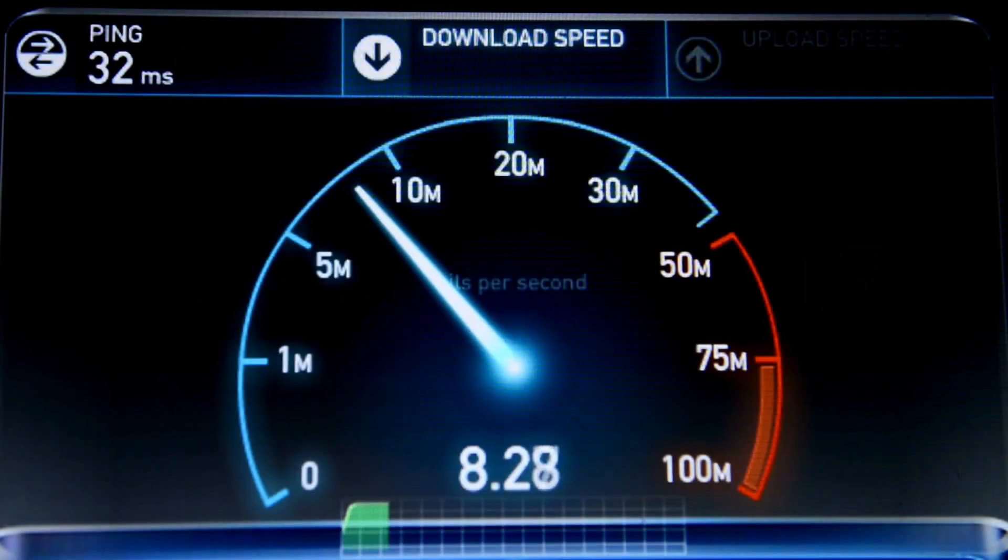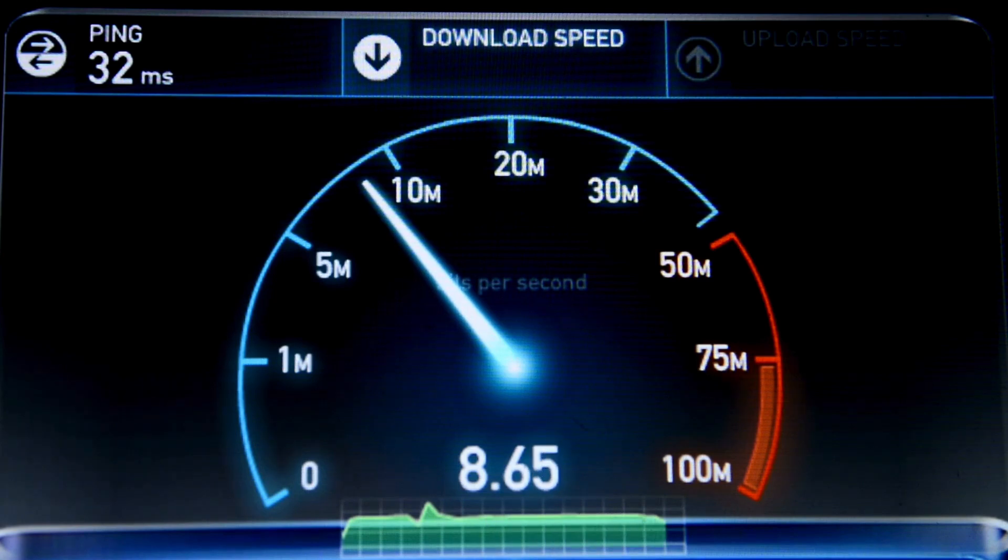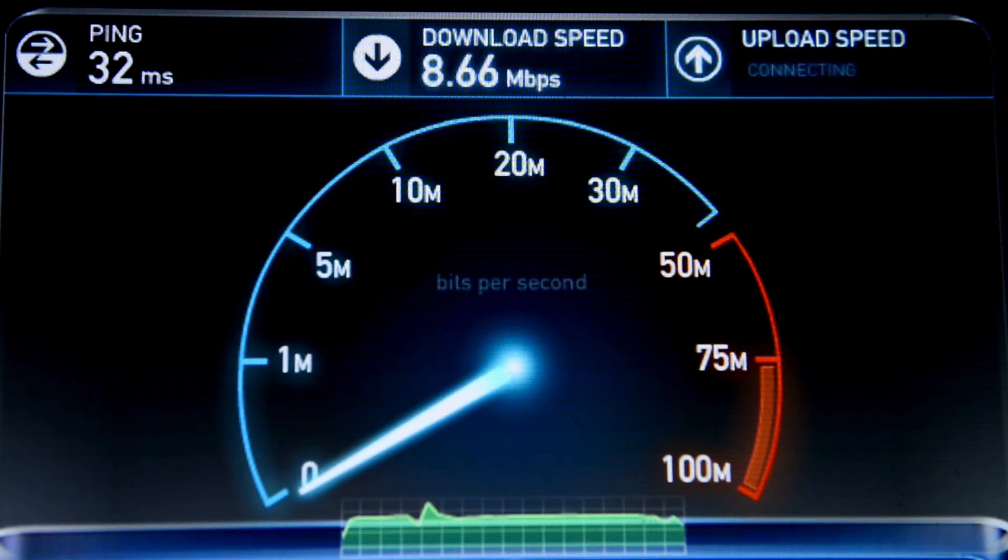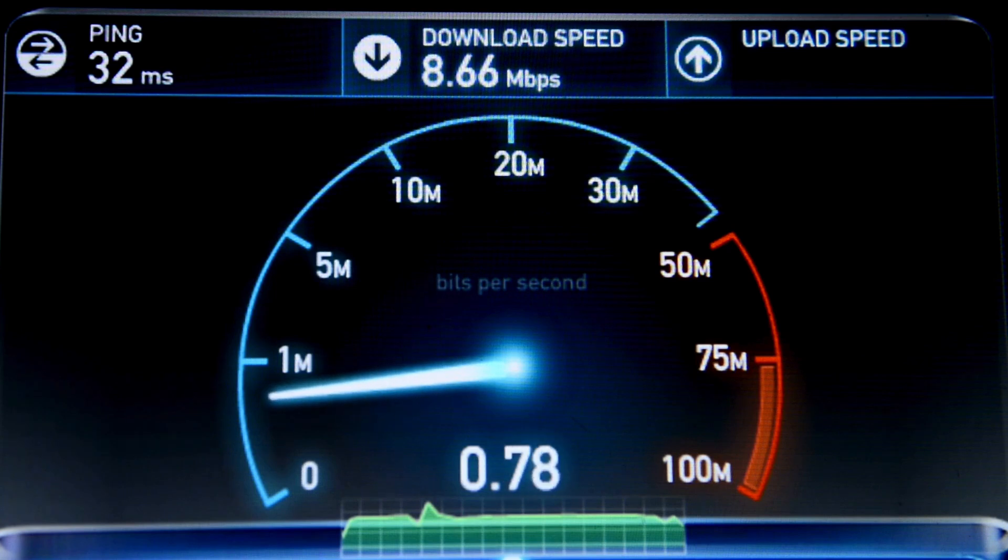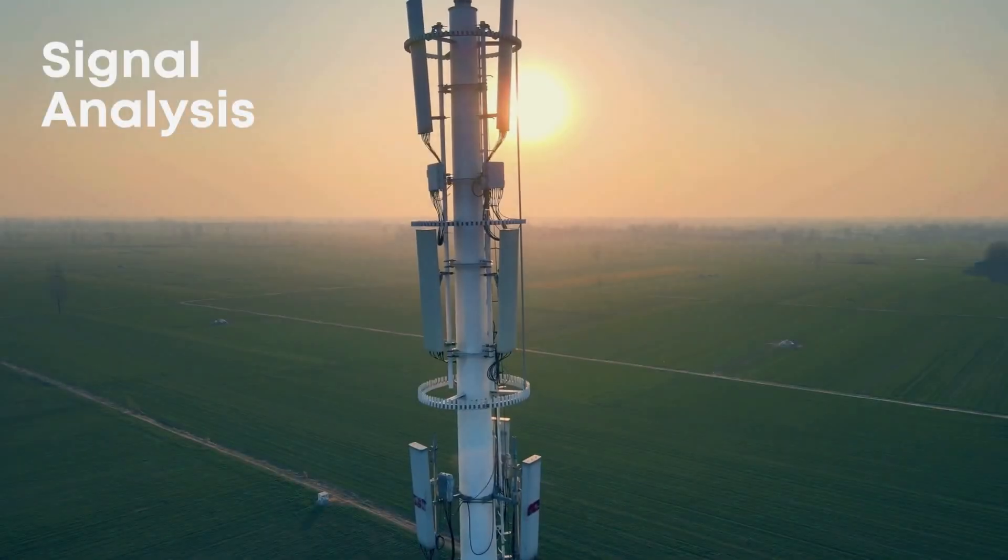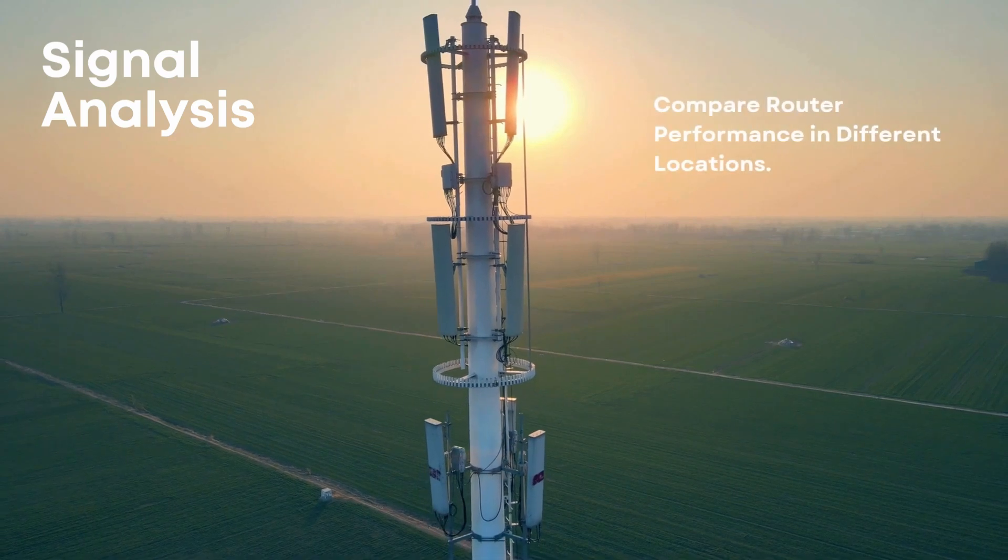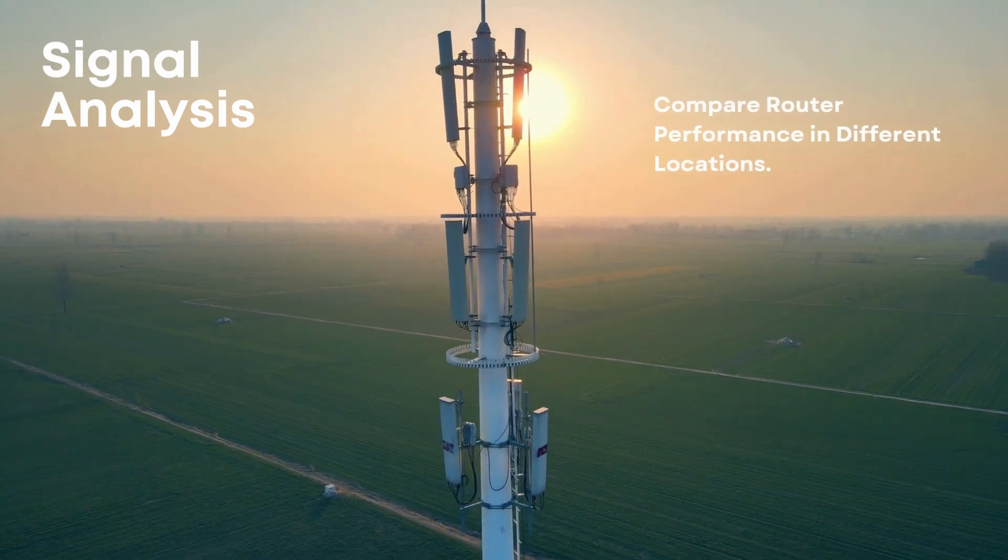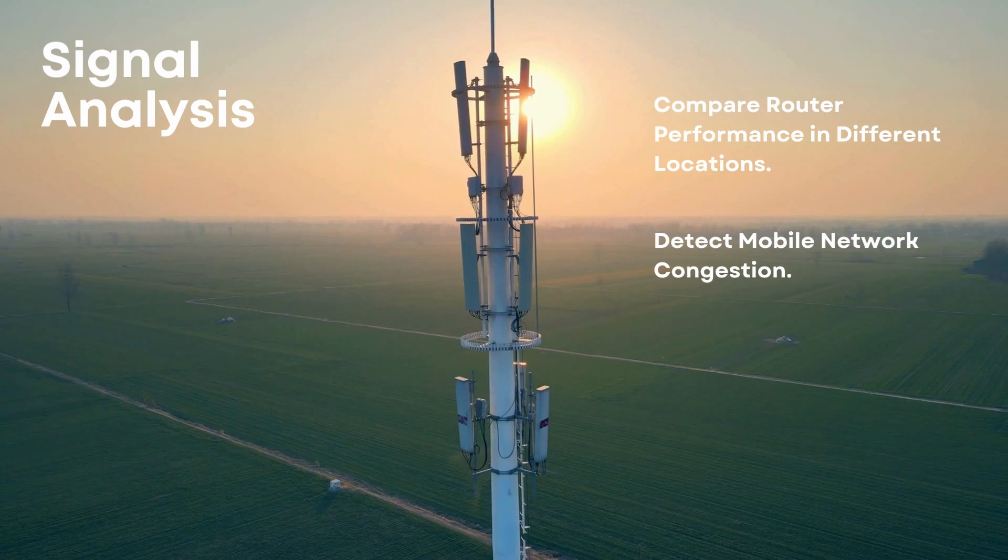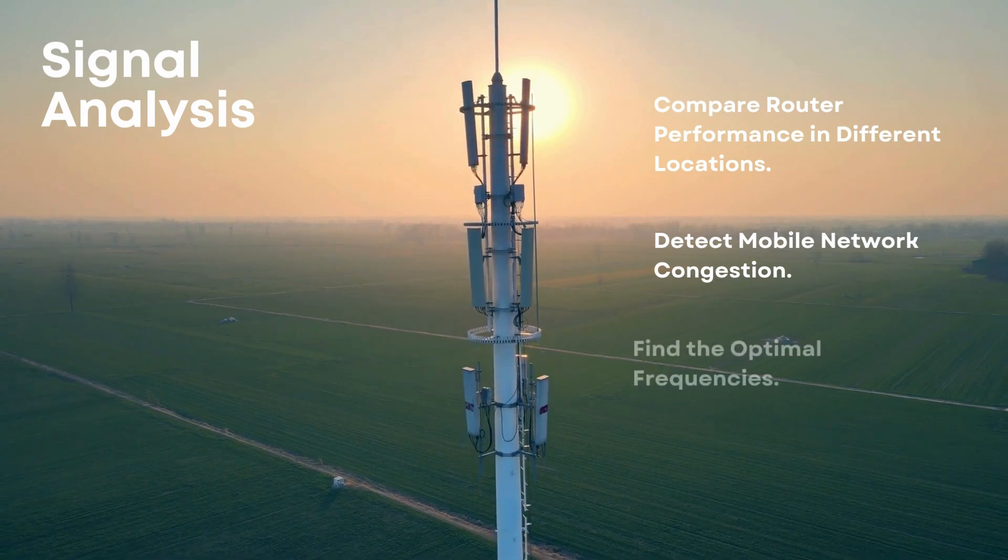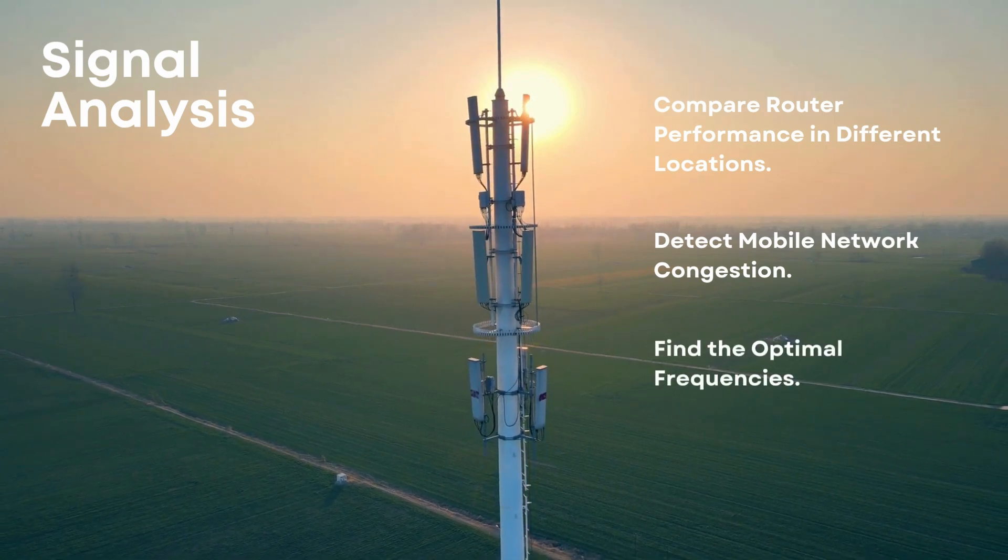Is your mobile internet fast one minute and crawling the next? It's not just about signal bars. The real culprits could be router placement, network congestion, or the wrong frequency bands. In this video, we'll show you how to use Home Assistant installed on VirtualBox to track signal strength from Huawei and ZTE routers and uncover what may affect your connection.